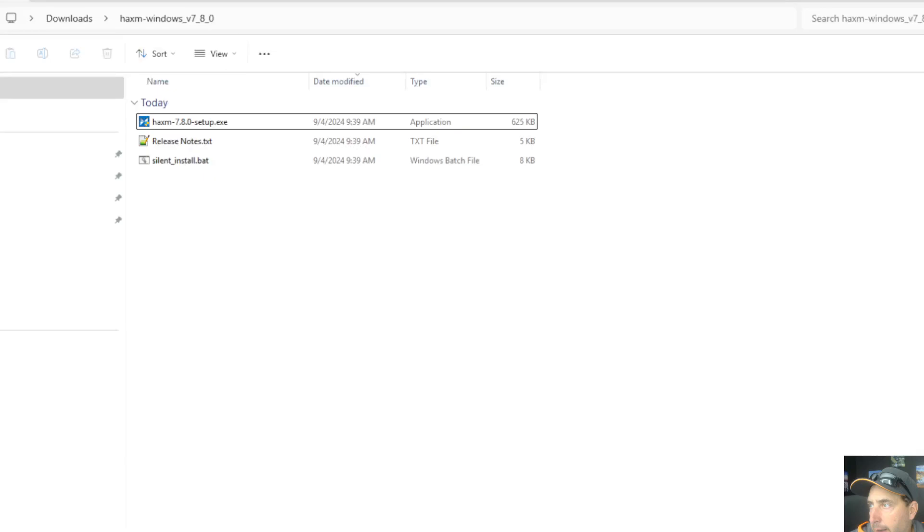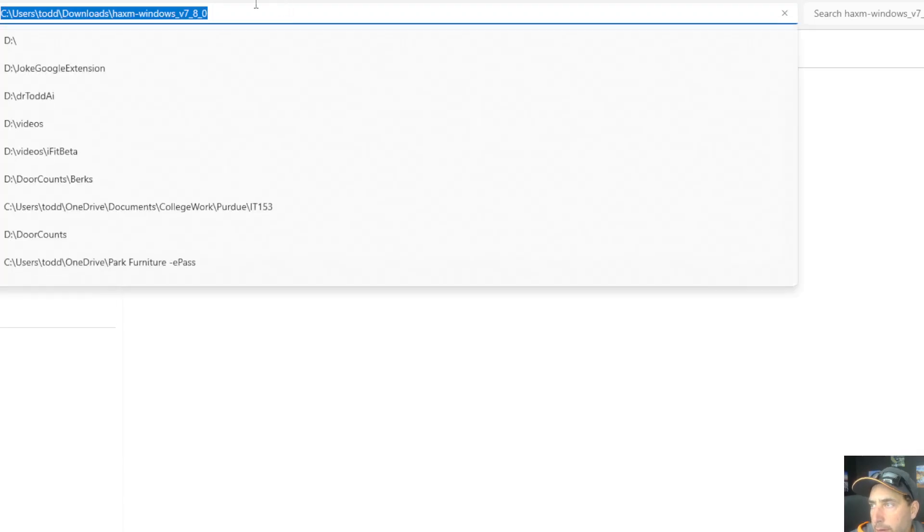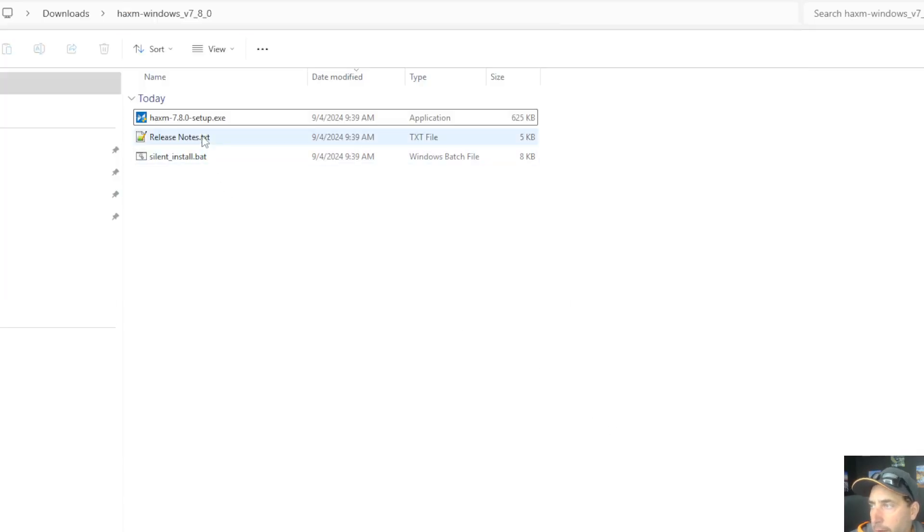I've then gone to my downloads folder and I unzipped it, so I right-clicked and unzipped it to this folder here. So you see it's there in the unzipped folder, and then I'm going to run the setup.